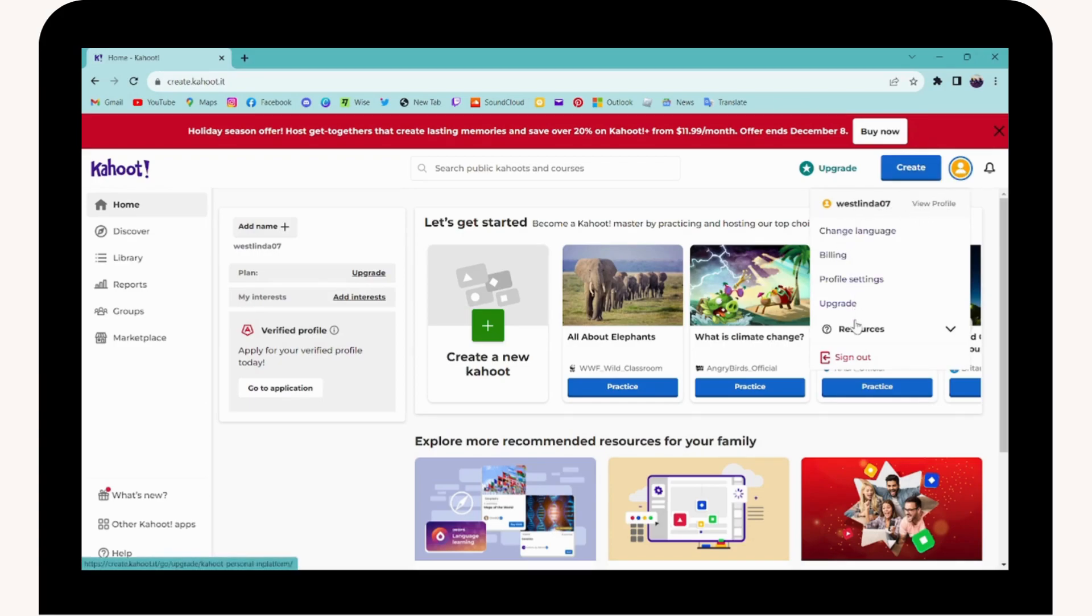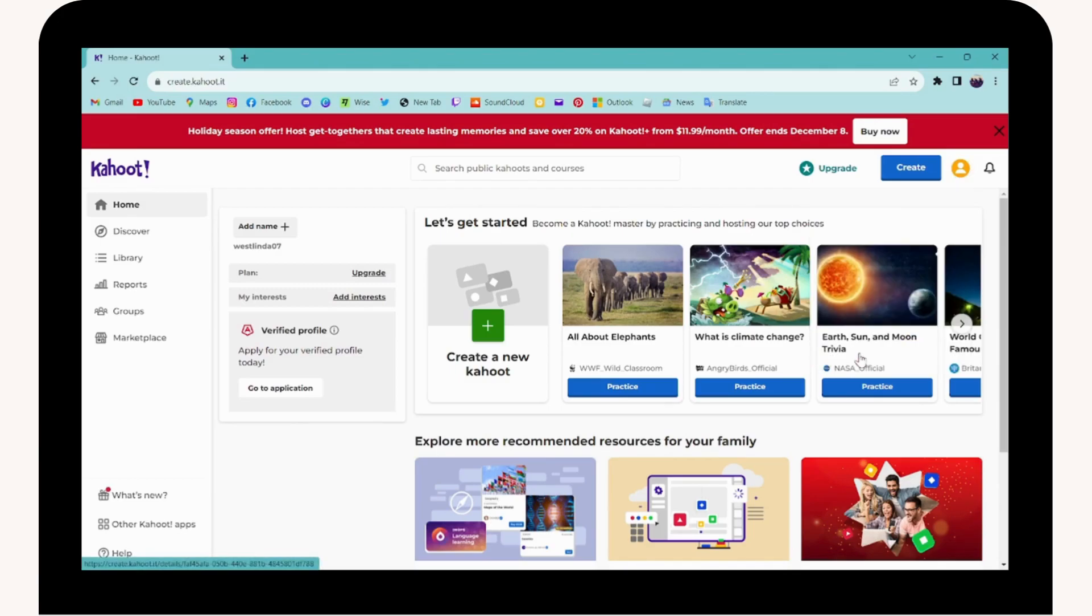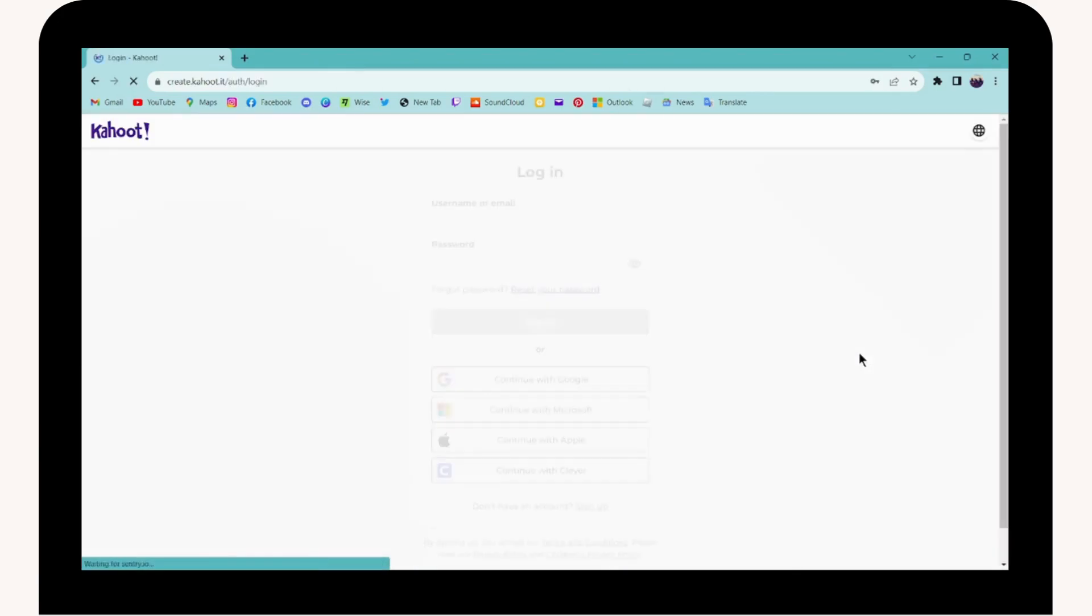Under your profile, you will have a lot of options. If you want to sign out or log out of your Kahoot, you'll find the sign out option. Simply click on sign out.